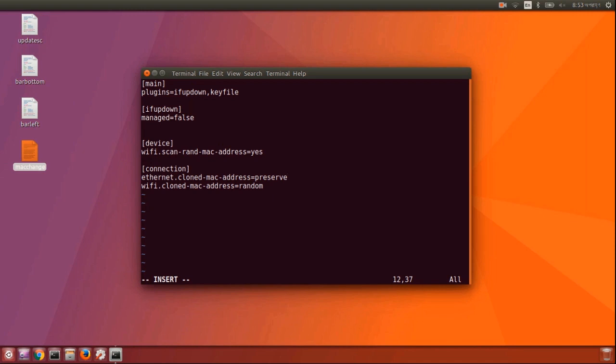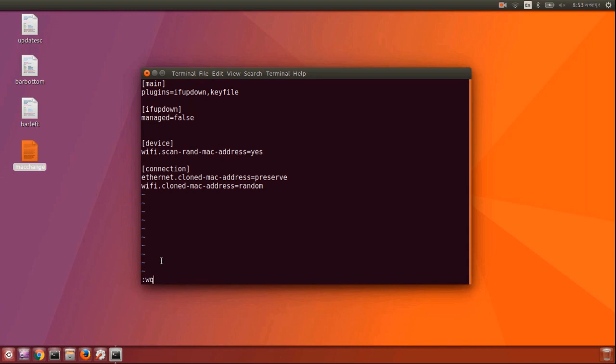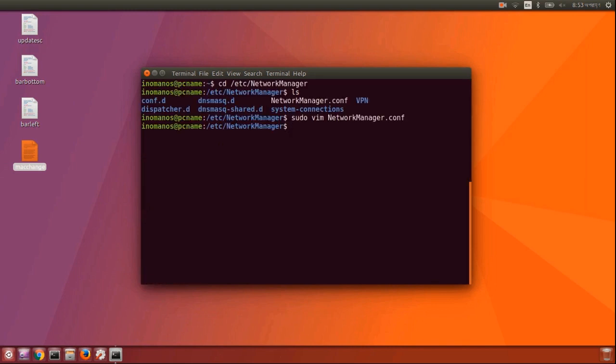Now to save the file, press Escape, then type :wq and press enter, and it will be saved.